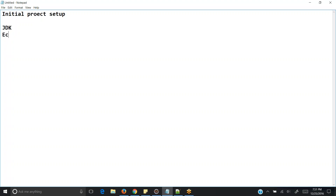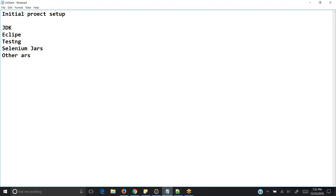So what are the different things required? First, JDK. Next, Eclipse. Then TestNG. Then Selenium jars, and some other jars. These are all the things required as part of our initial setup for learning Selenium commands. Again, I am just telling you — it's not a real-time project.